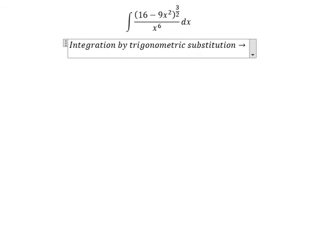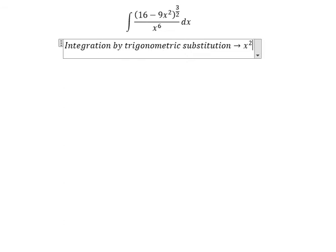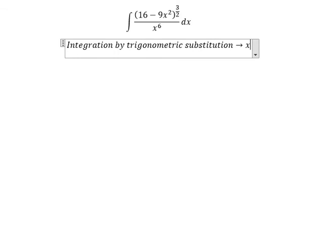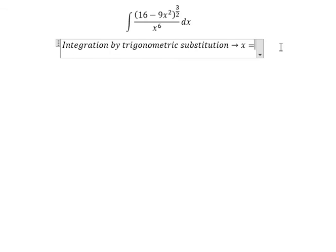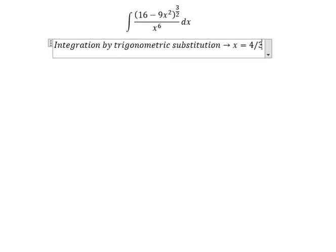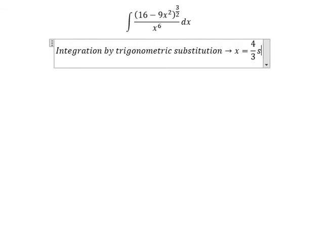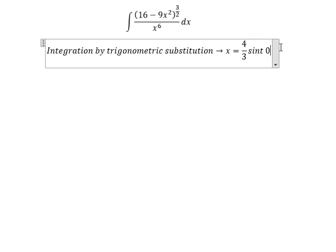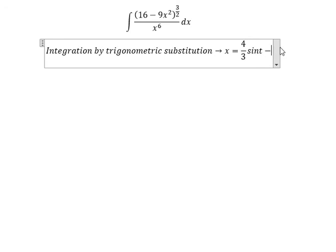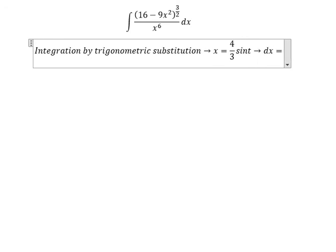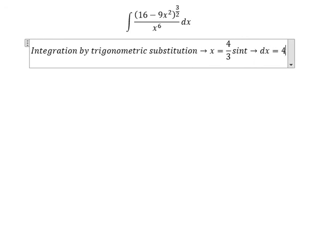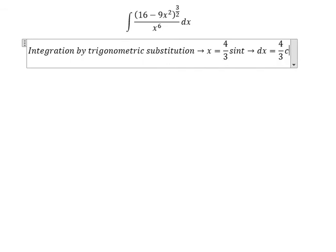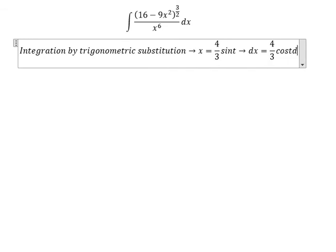So we let s equals 4 over 3 times sin(t). So we get ds equals 4 over 3 cos(t) dt.